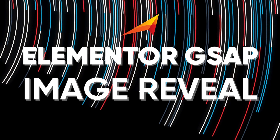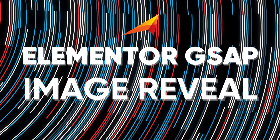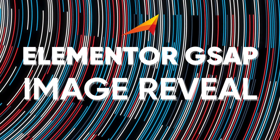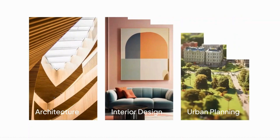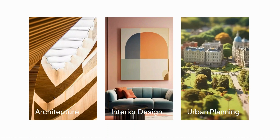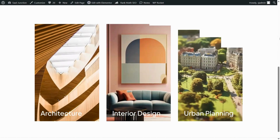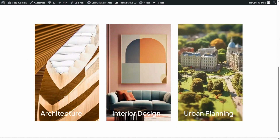Hey guys, welcome back to the channel! Today we are diving into something seriously amazing. Ready to take your Elementor WordPress website design to the next level? This smooth dynamic image reveal effect is going to captivate your visitors and make your website stand out. We are talking about a professional high-end GSAP animation you can build right inside Elementor without coding — no plugins, no code required, just pure Elementor and GSAP magic.